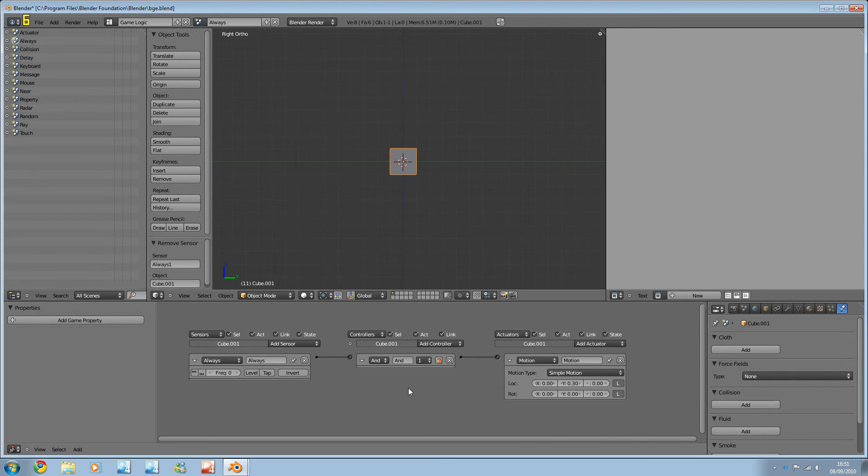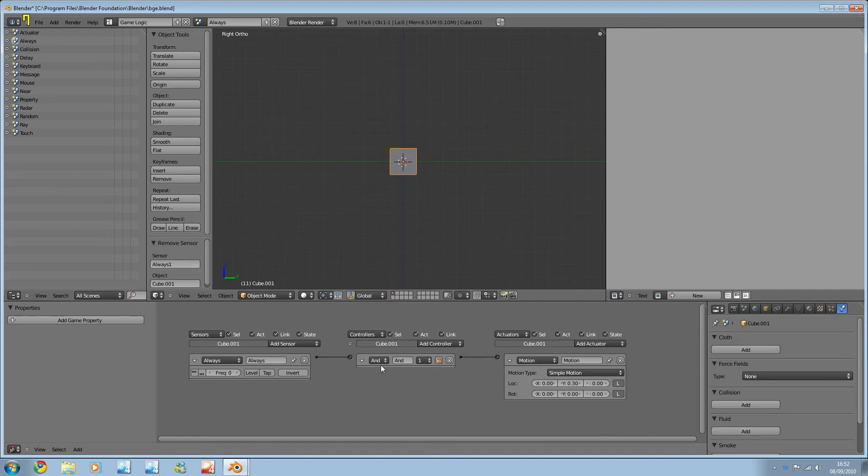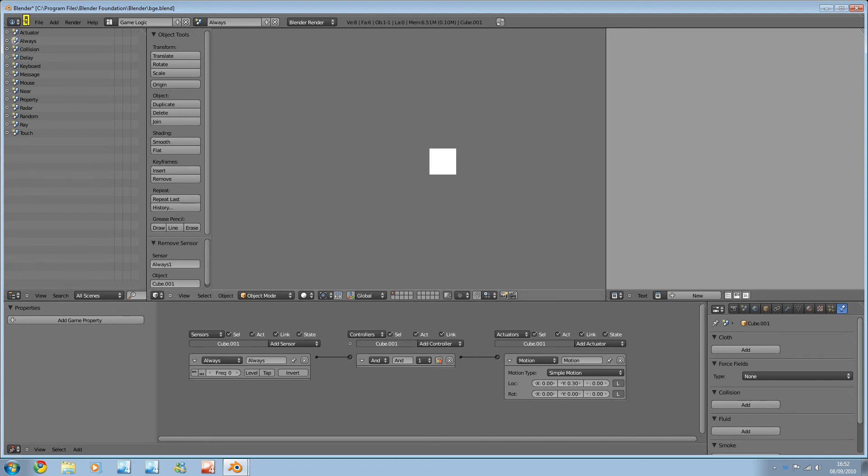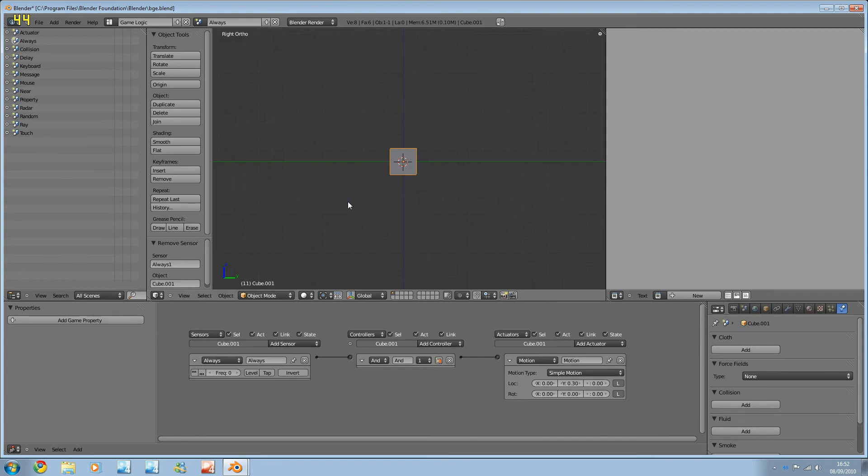All right, that over and done with. I know I'm rushing. Always is really, really useful. And in this case, what's going to happen is every frame or so, it's going to move along the y-axis by 0.3, locally. We're going to see this and actually hit P to play. And there we go.